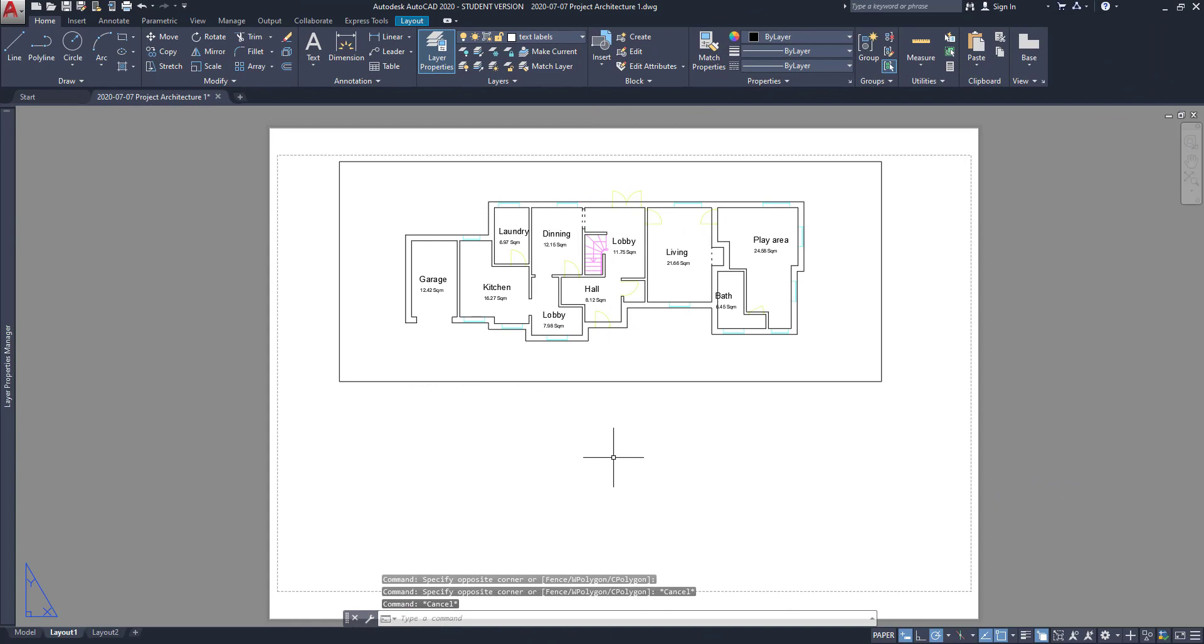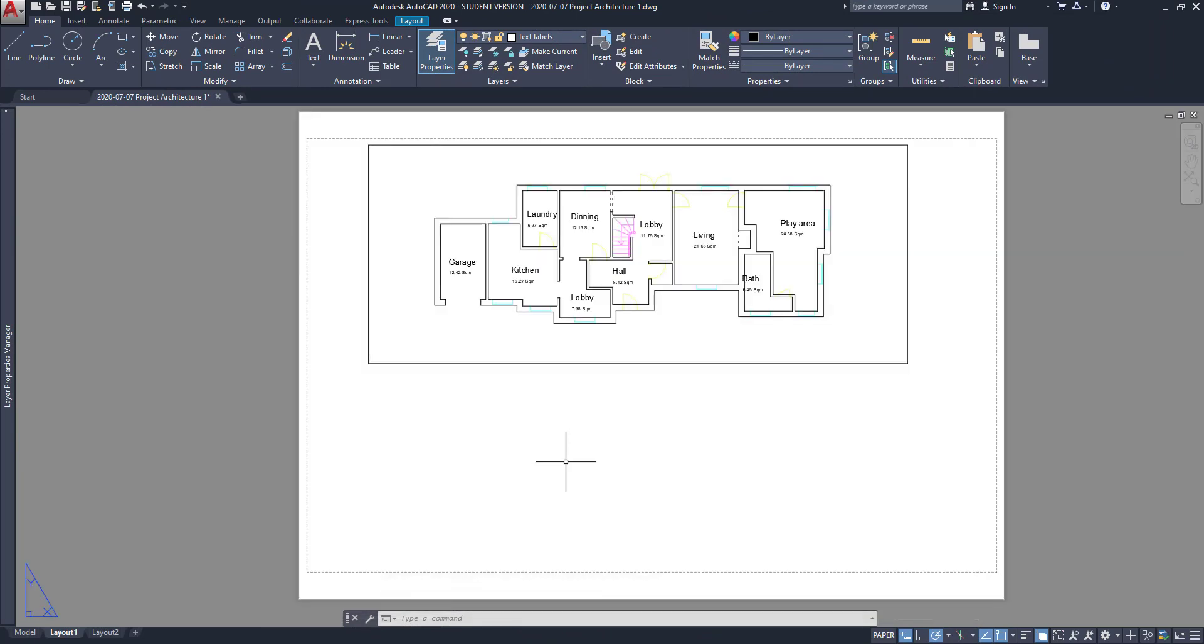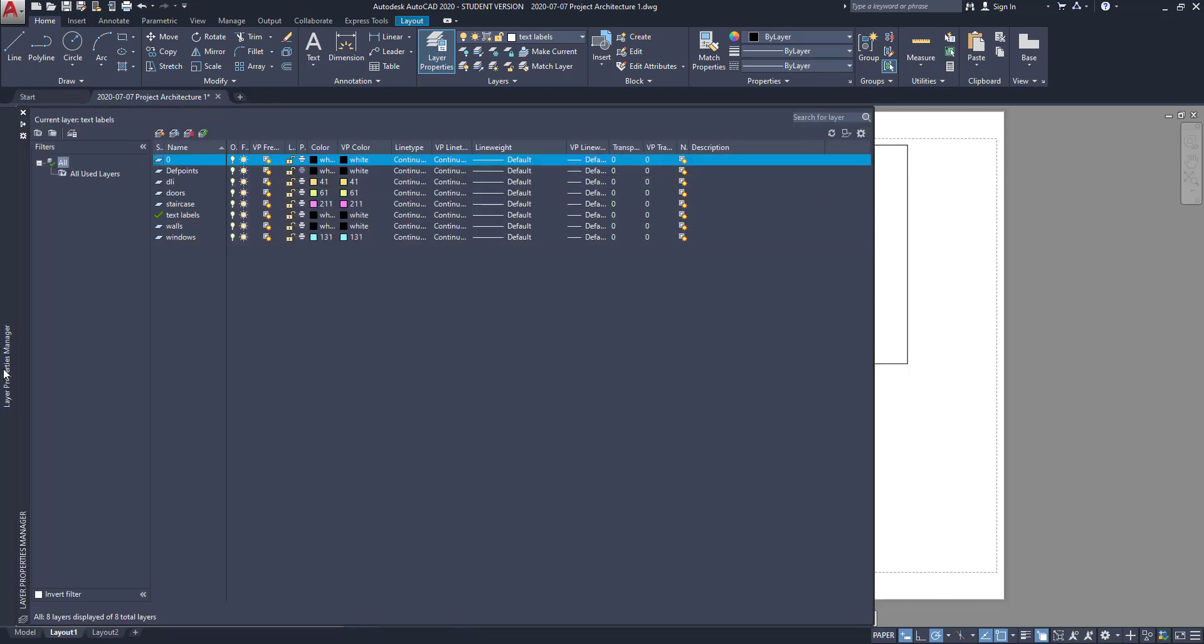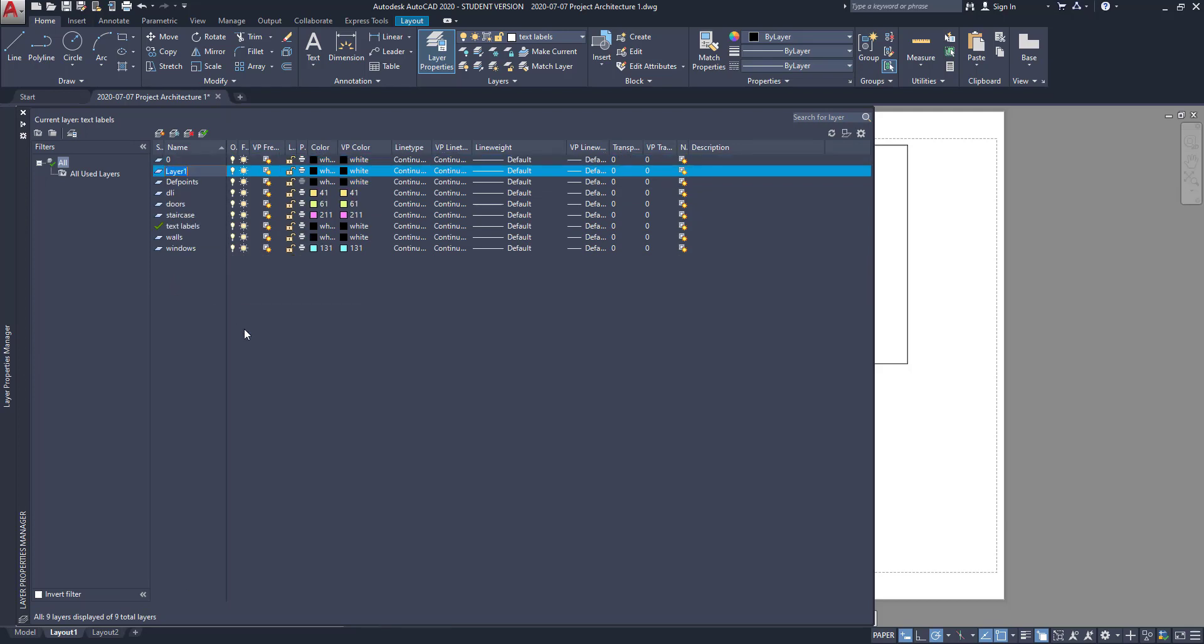The next step is creating the title block. This is something I don't need to make on the model workspace, as it's not actually a drawing. I just want to put it in all the layout pages. So, I decide to create a special layer for it. I go to the layer properties manager and add a new layer called title block.